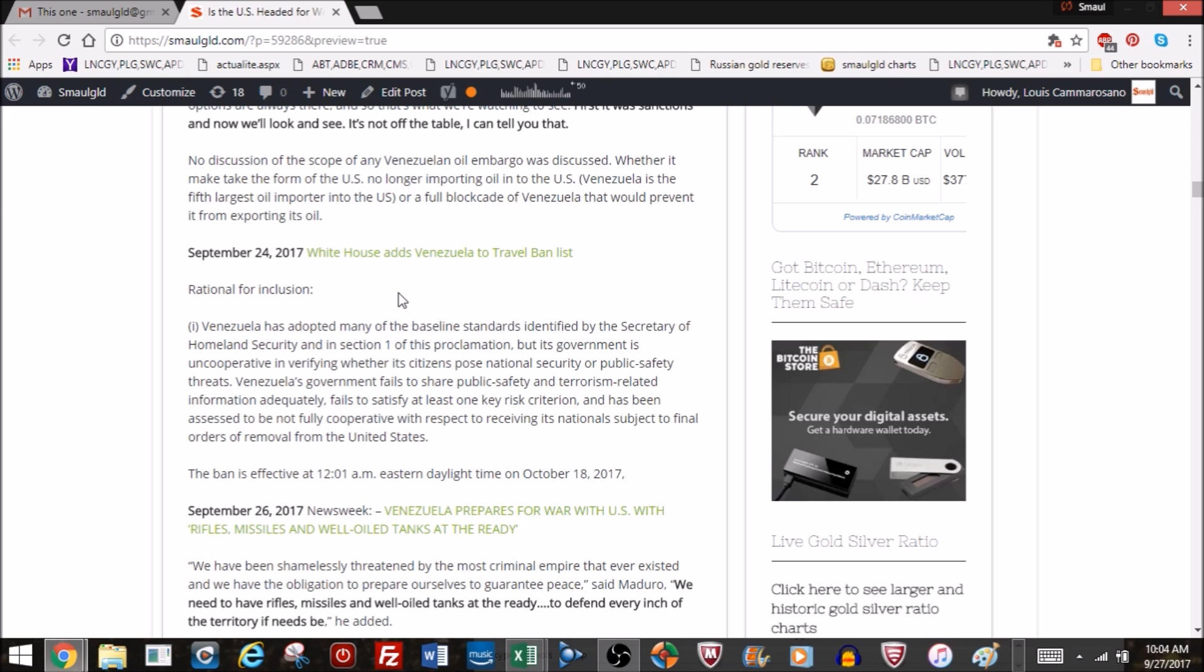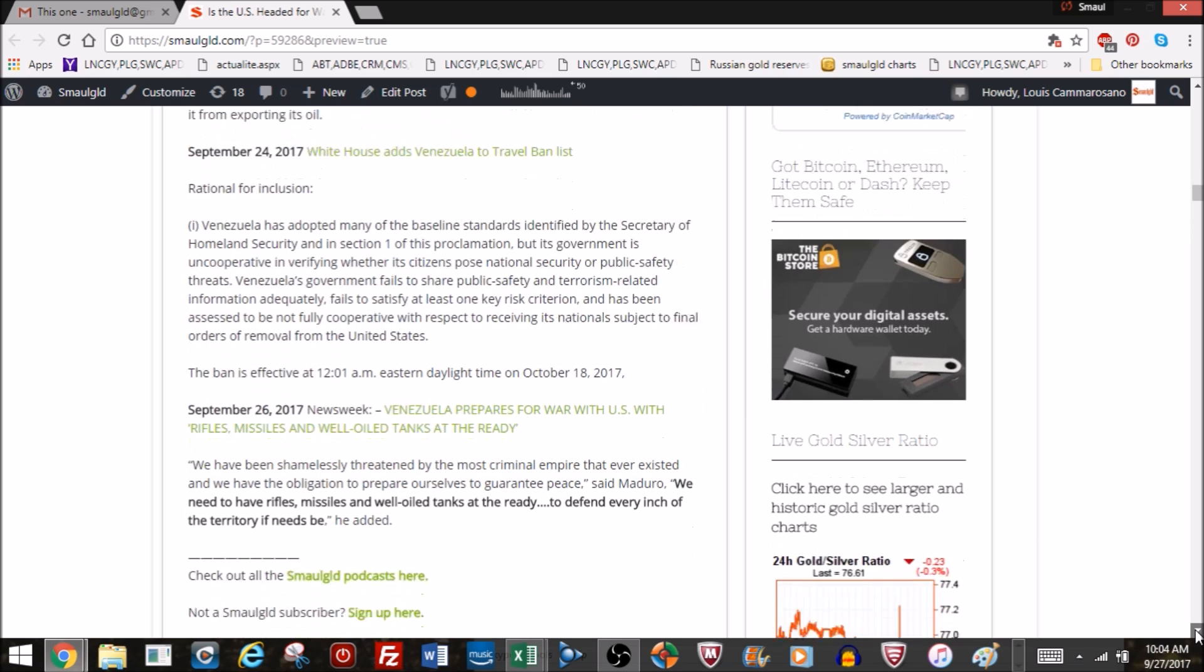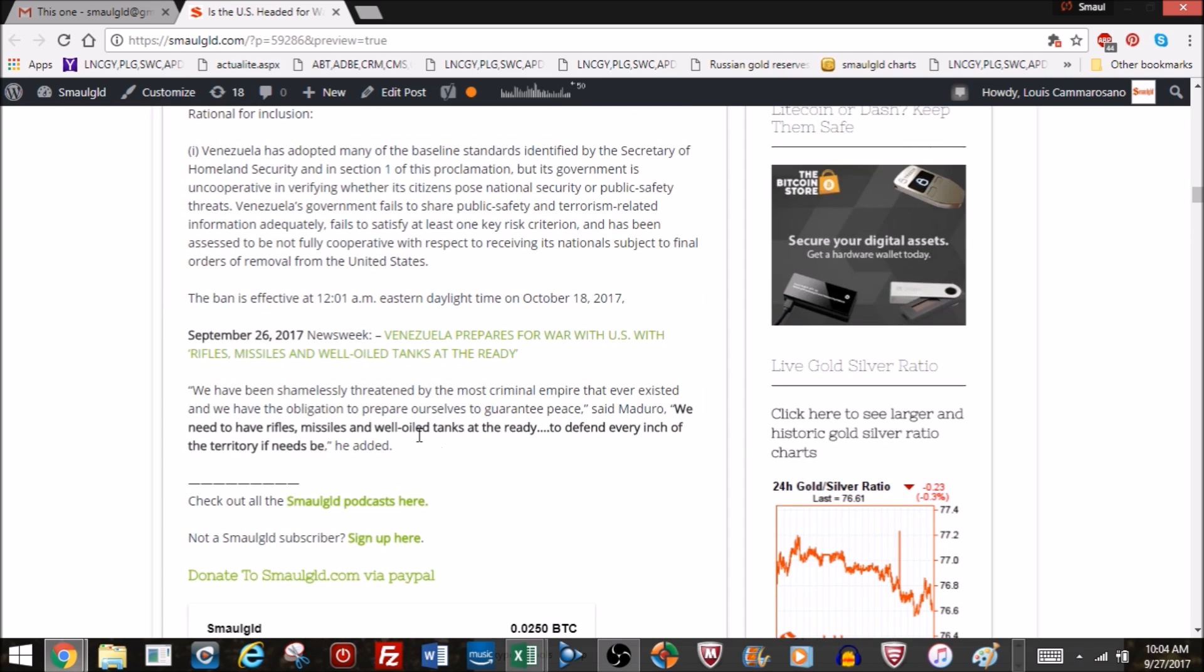Late last night, there was a Newsweek story that says Venezuela prepares for war with the U.S., rifles, missiles, and well-oiled tanks at the ready. Here's the quote from El Presidente: Today, we have been shamelessly threatened by the most criminal empire that ever existed, meaning the United States, and we have the obligation to prepare ourselves to guarantee peace. We need to have rifles, missiles, and well-oiled tanks at the ready to defend every inch of the territory if needs be.